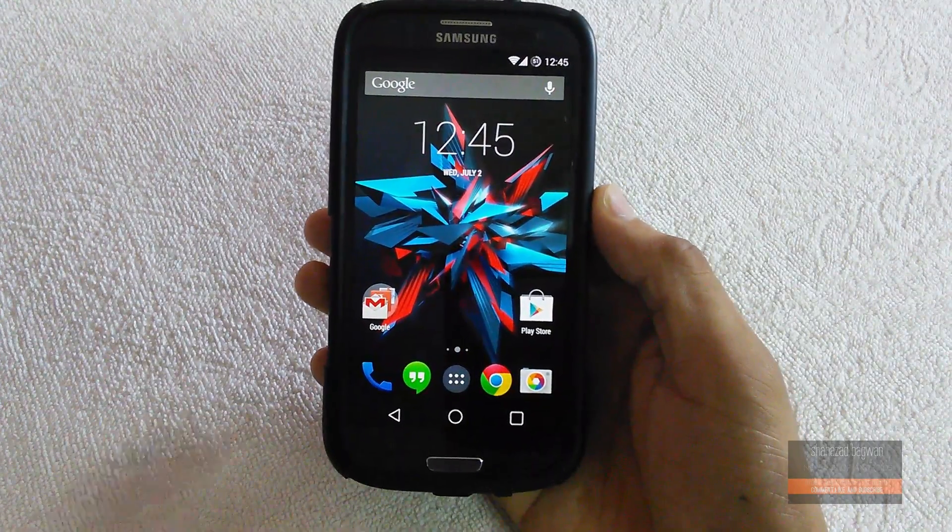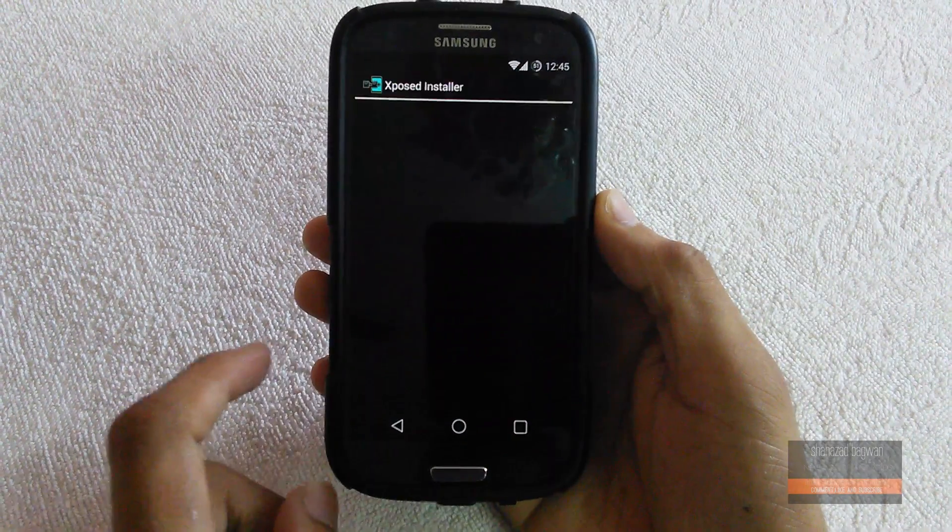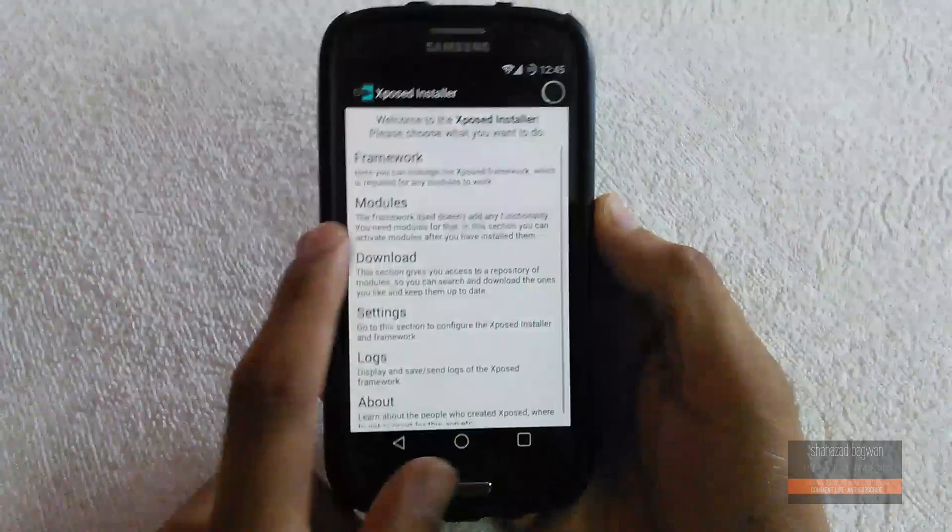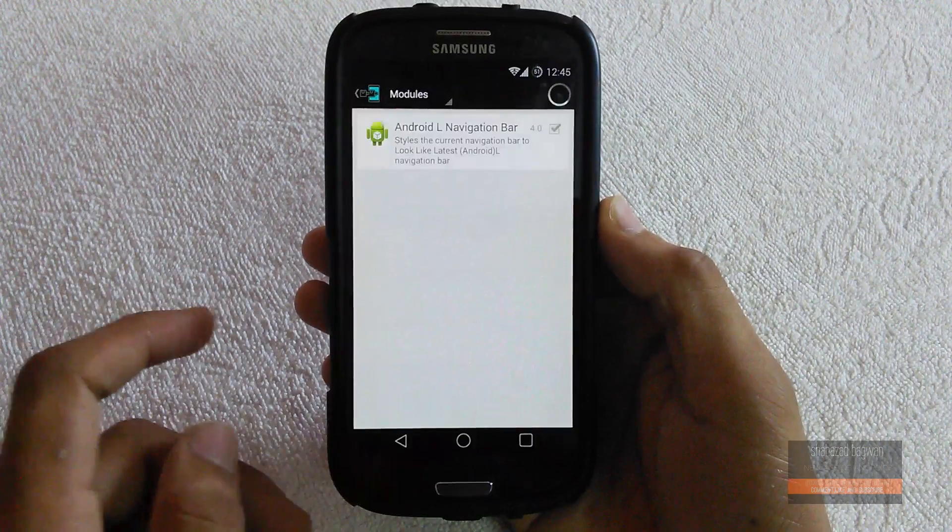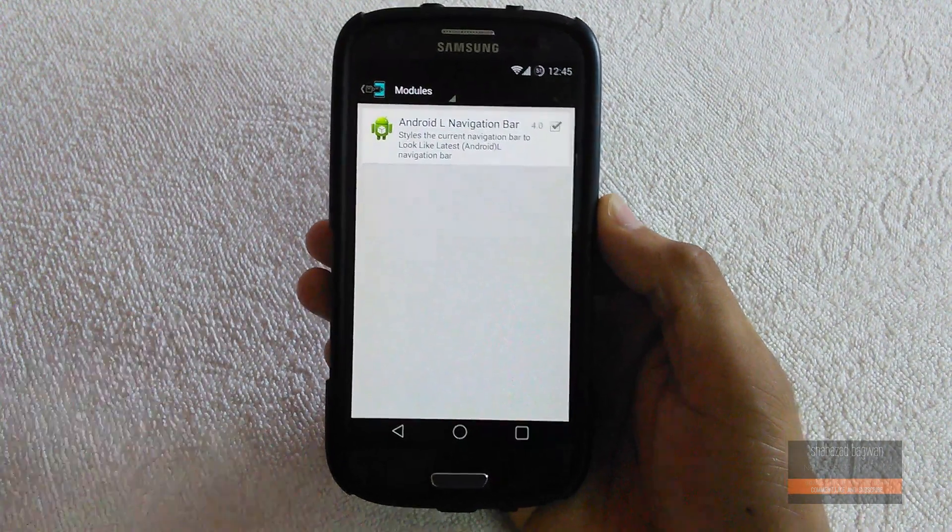If you are wondering how I get this Android L soft keys, it is an Xposed module called Android L Navigation Bar.